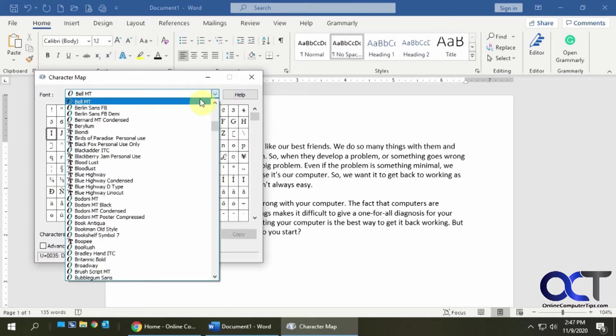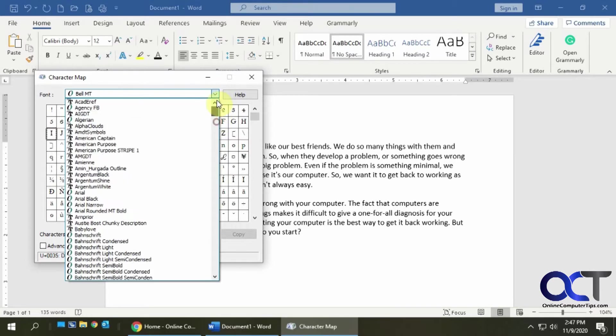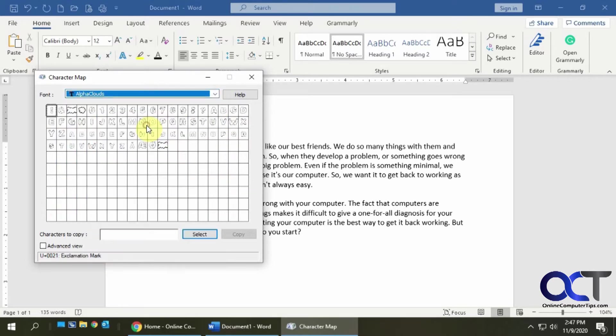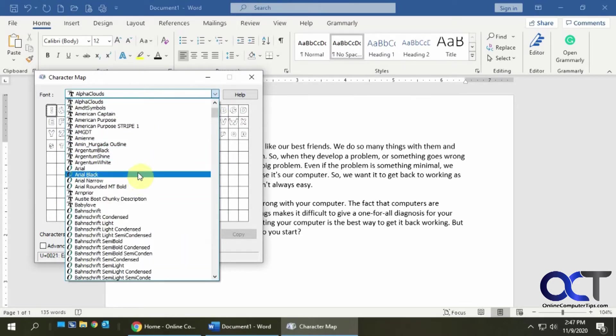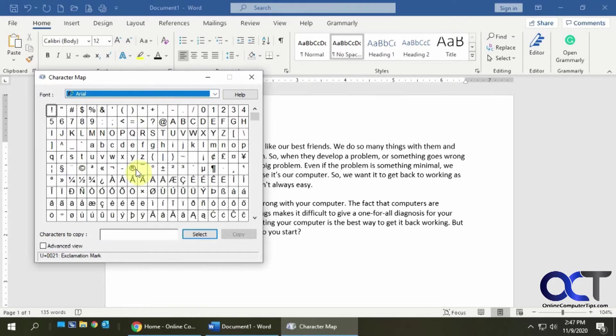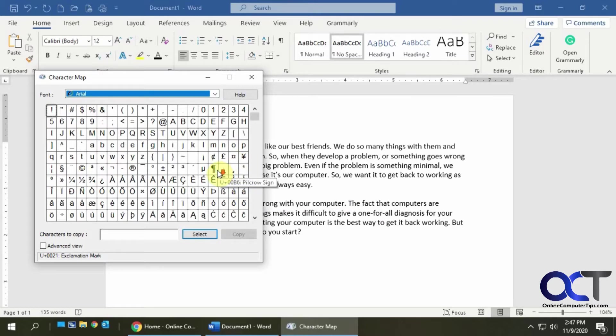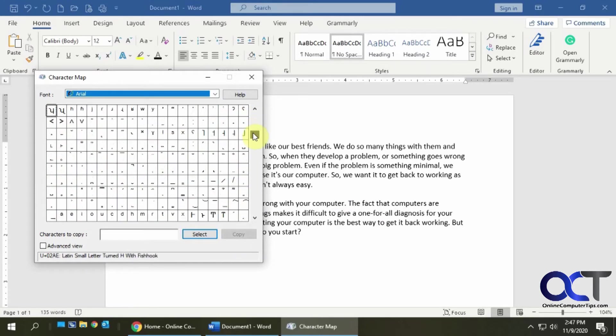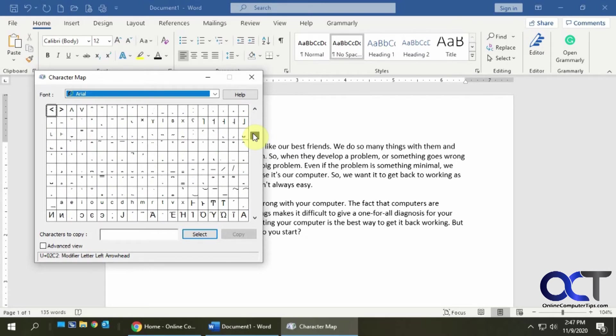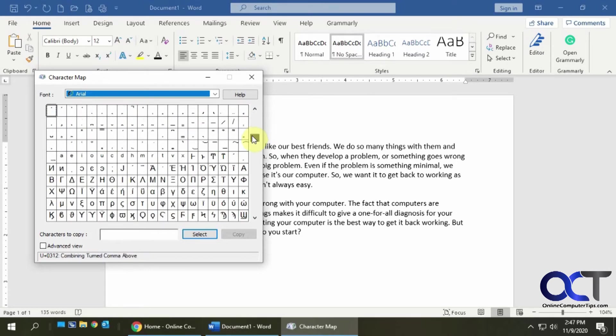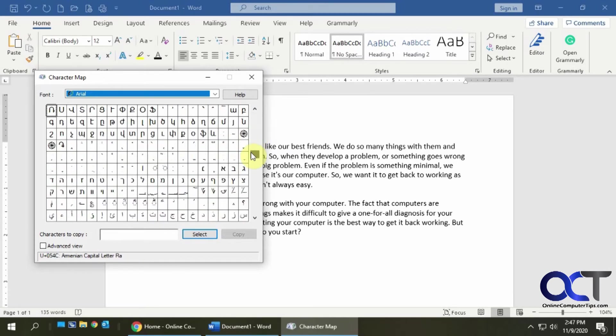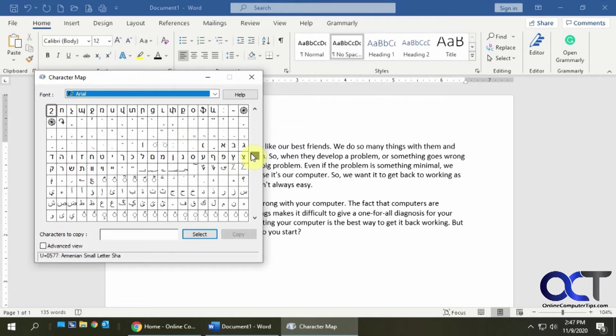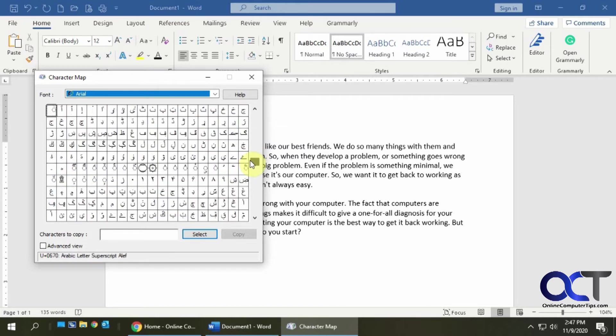So let's find a generic font like Arial here. Okay, so let's say I'm here and I'm scrolling around looking for something I like. As you can see there's all kinds of things here.